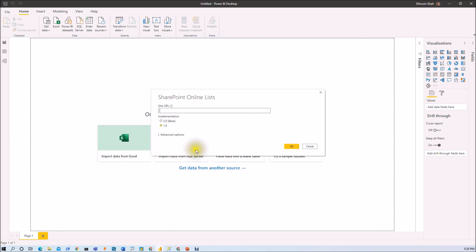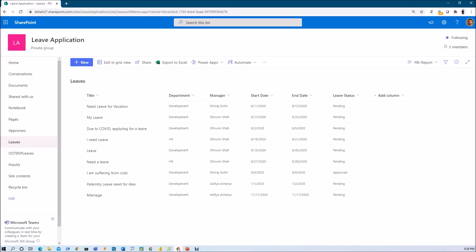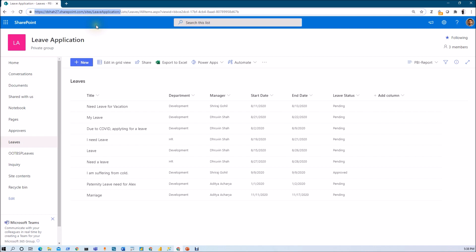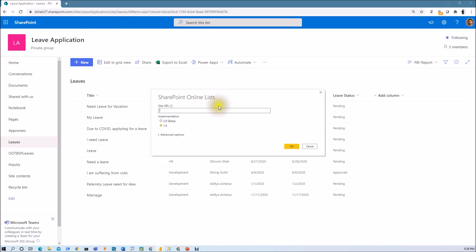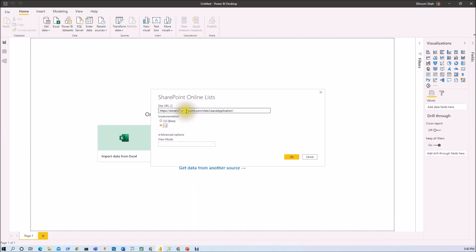We need to provide site URL over here. So let me just copy site URL from here. So basically my site URL is this one, leave application. So make sure that you copy this URL and make sure that you add the slash at the end. Just paste your URL over here.